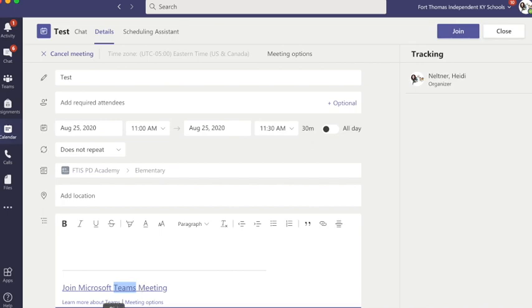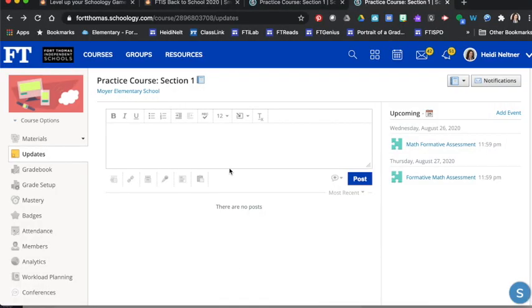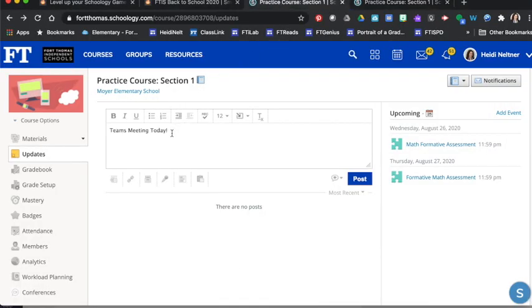Now I can take that link and drop it into all kinds of places. So if I head over to Schoology and I have a to-do list that I've started,